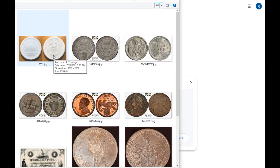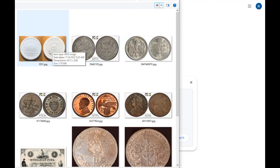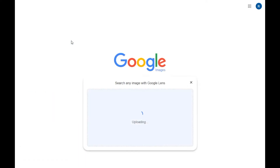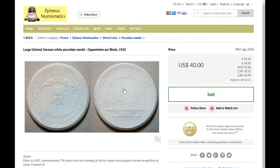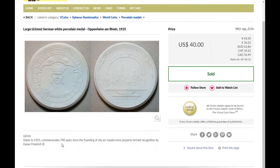In the first case, we have a porcelain coin from Germany. It's 62 millimeters in width — about three and a half inches — so it's a pretty big coin, all written in German. If you're not familiar with German you'll have a hard time translating it. Google uploads it, uses some sort of algorithm to identify sections of the coin for matching, and the first result is a large 62mm German white porcelain coin — exactly what we're looking for. It tells us it's a 1925 dated coin commemorating the 700th anniversary of the founding of the city of Oppenheim am Rhein, and it gives us pricing information showing it sold for forty dollars.